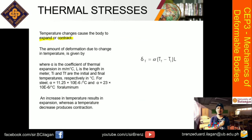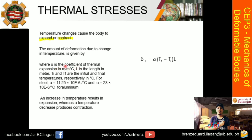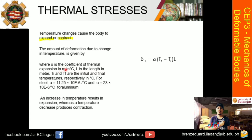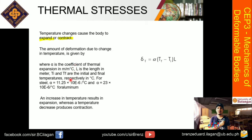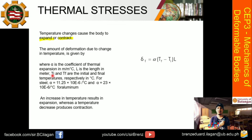The formula is given by this equation. Alpha is the coefficient of thermal expansion, and its unit is in meter per meter per degree Celsius — the meter per meter cancels out, leaving degree Celsius. L is the length in meters, but this is not limited to meters; it depends on the units given in the problem.